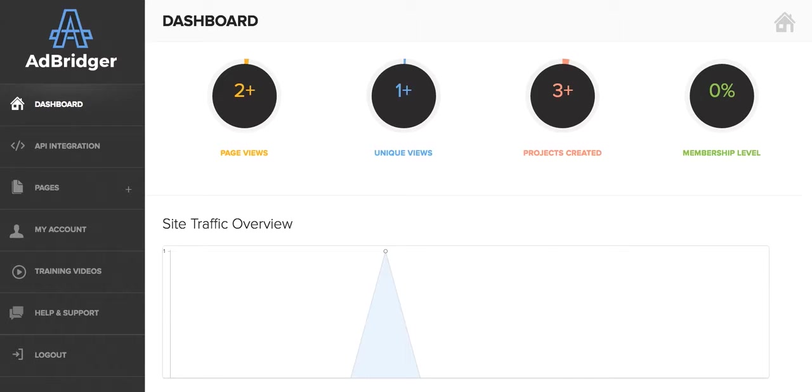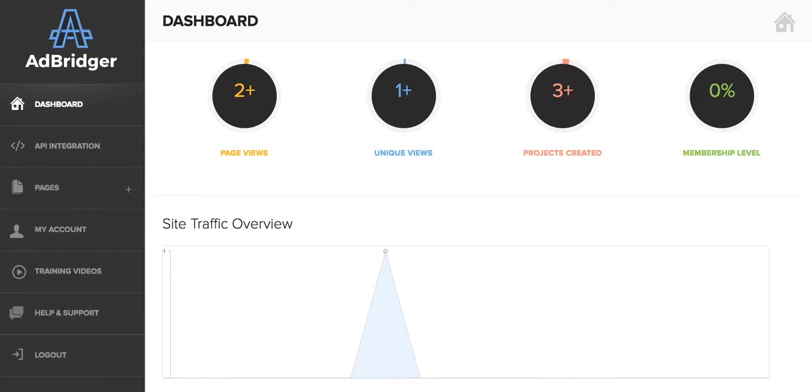AdBridger is basically a tool where you're going to be able to create landing pages with one click, integrate your email account and autoresponder, and also create pages which are Facebook compliant, ad compliant.